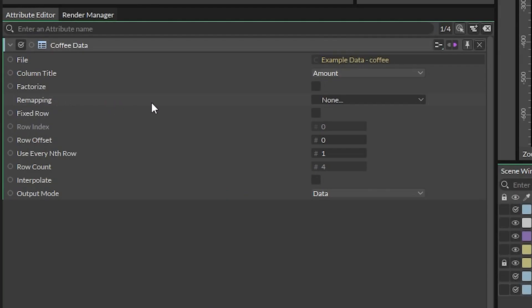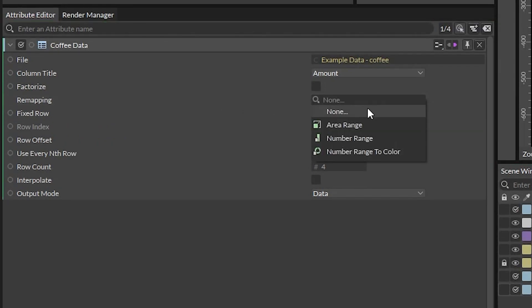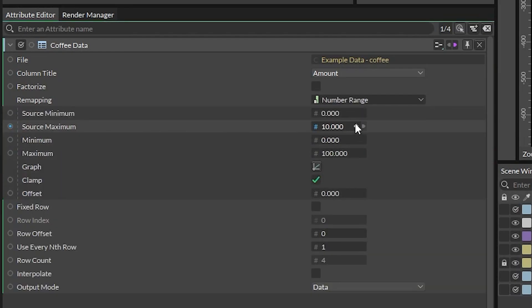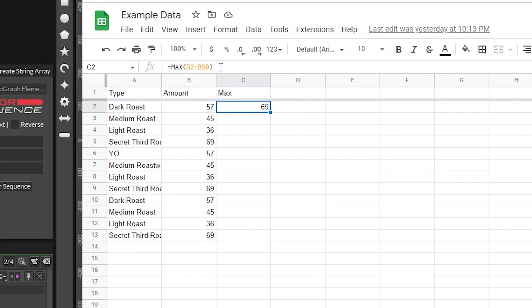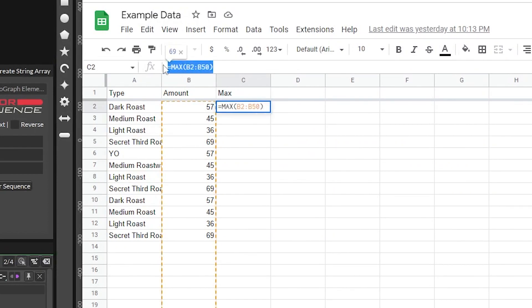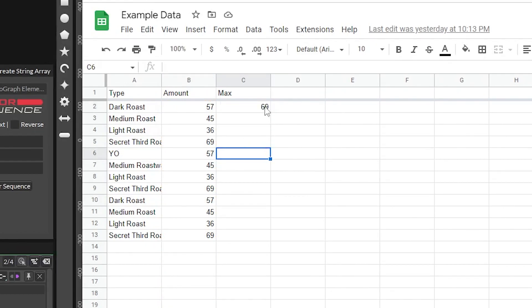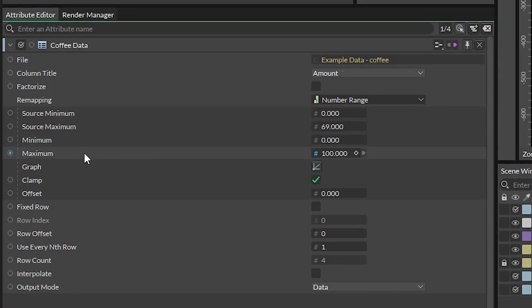Spreadsheet utilities include a handy feature where you can remap the data for sizing purposes. Click on remapping and select Number Range. In the new attributes, keep source minimum at zero. Source maximum will be whatever your highest data point is — it's a good idea to bake this into the Google Sheet so that if the client makes changes later on, it'll auto-update. You can do this by using the MAX function. The minimum can stay at zero and the maximum will be however tall you want it to be in your composition — in my case, 500 will be good.